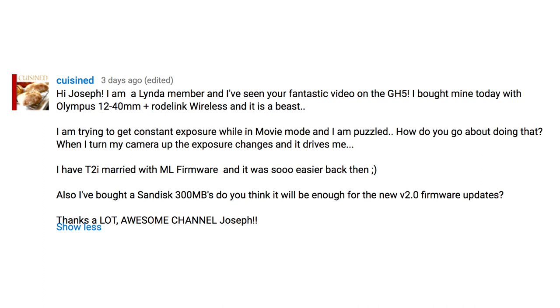I have a T2i — married to the Amelformer, so much easier. There's also a question about memory cards, but there's going to be another video about memory cards. So, Cuisined, if you came here for that part of the question, there's another video about cards and memory cards. But let's address your question about the exposure.